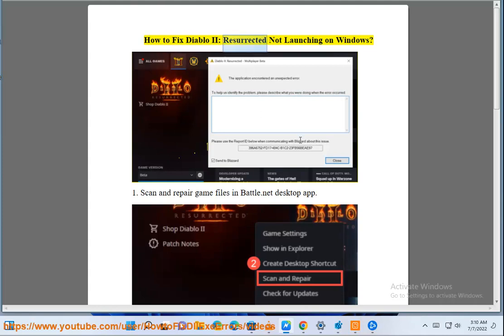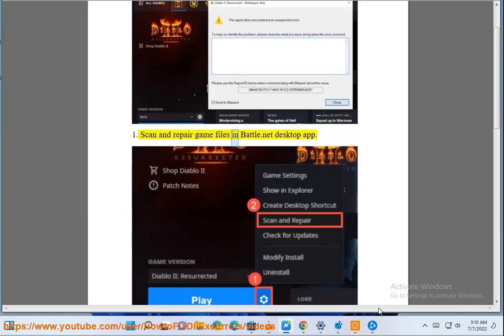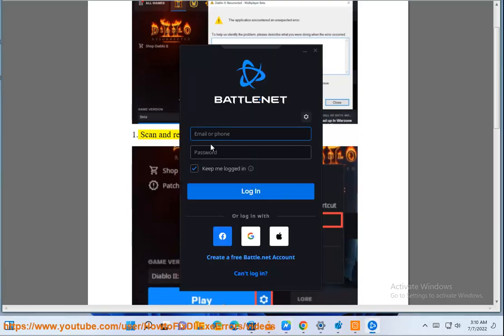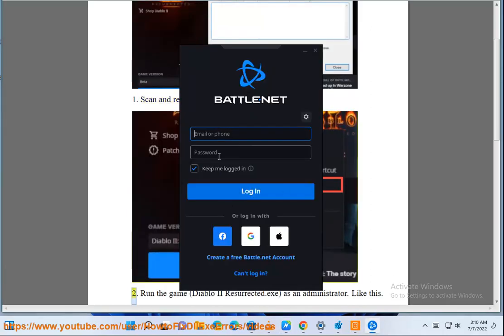How to fix Diablo 2 Resurrected not launching on Windows. Step 1: Scan and repair game files in the Battle.net desktop app.